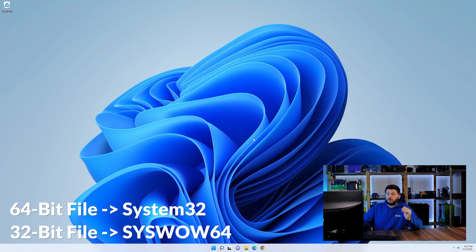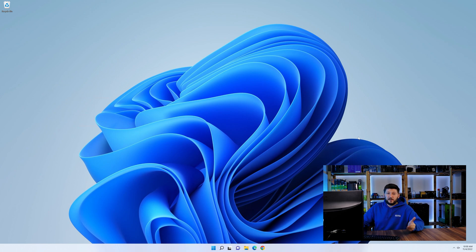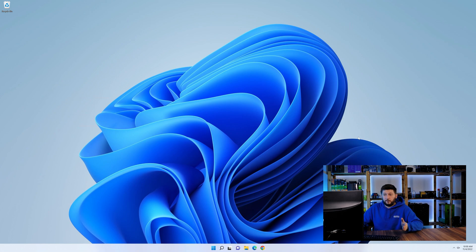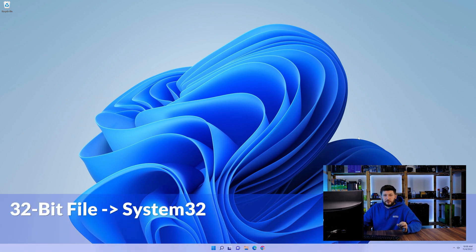On a side note, if you're using a 32-bit Windows 10, 8 or 7, you are not going to have a syswow64 folder. In that case, only copy-paste the 32-bit file into the system32 folder.